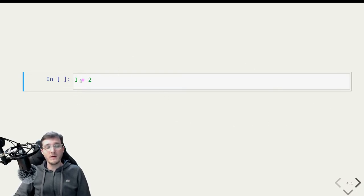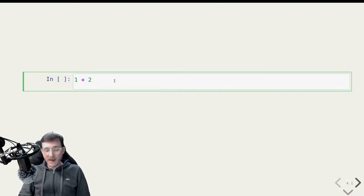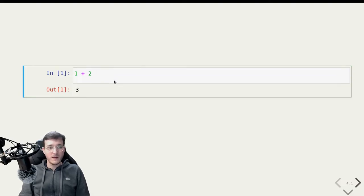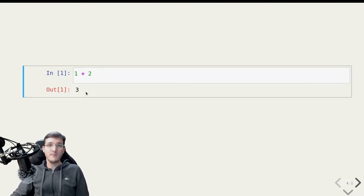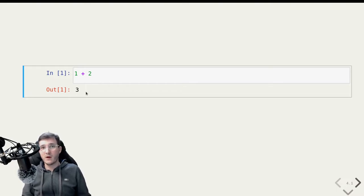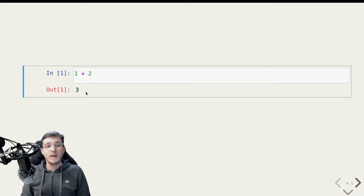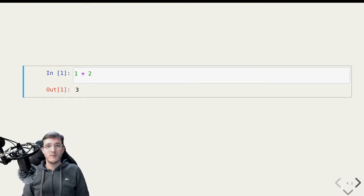And here you see an example of such a cell. This is a code cell that contains actual python code. In this case, one plus two. So if I execute this, then the computer tells me that one plus two is three. So congratulations, Python knows arithmetic.